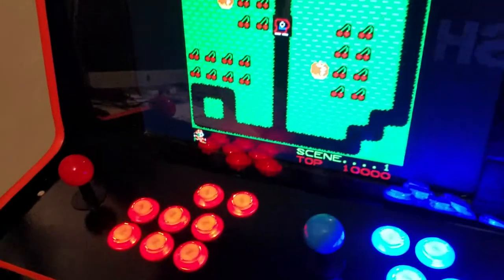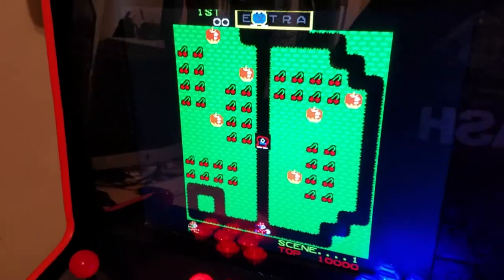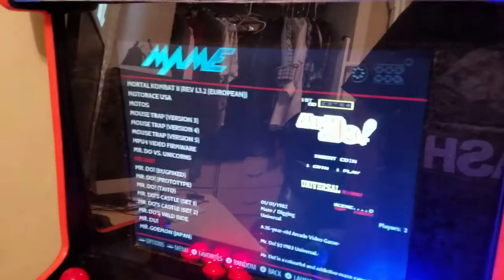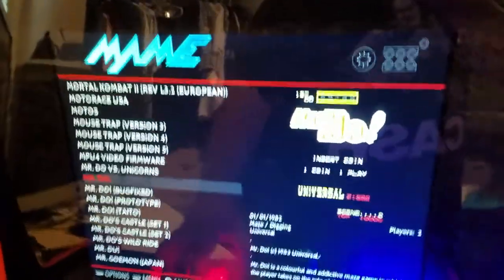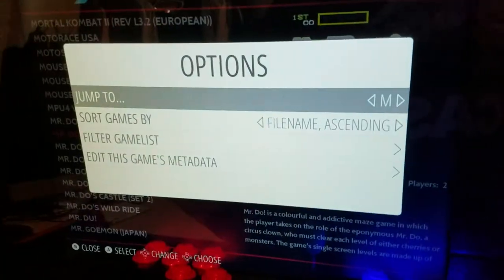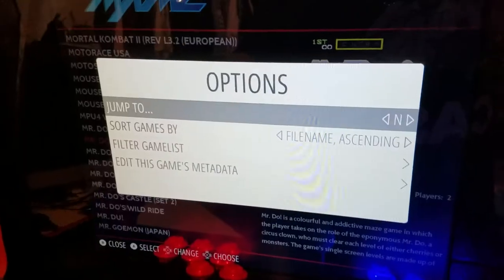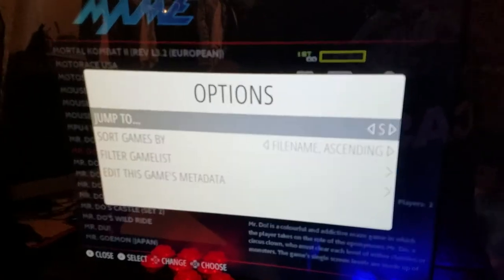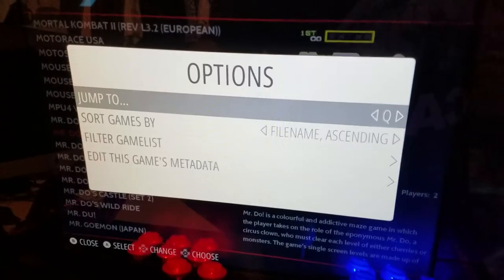To exit any game, just press here — that'll take you right back to the list. And then again, if you want to search for a different game, just press this button right here. It'll take you here and with the joysticks go up or down on the alphabet and search for another game.